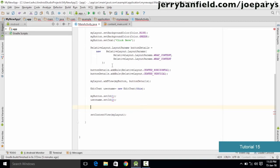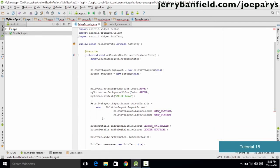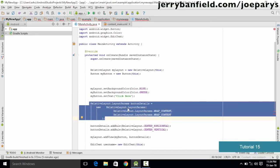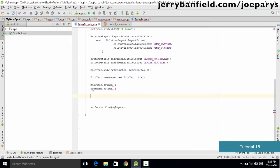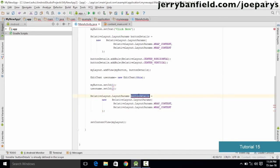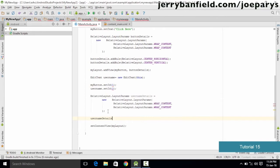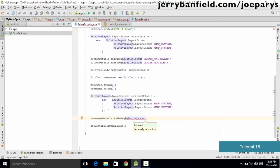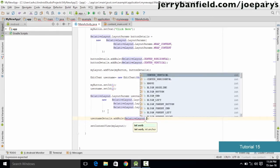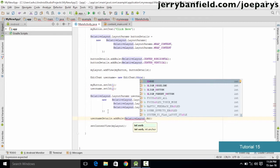Once this is done, we want to give the userName a proper layout. We copy the buttonDetails layout lines used earlier and paste them, replacing buttonDetails with userNameDetails. Now we specify a position — we type userNameDetails.addRule, then RelativeLayout — and as we want to place this above the button we type dot ABOVE. The next parameter is the button's ID, so we type myButton.getId().